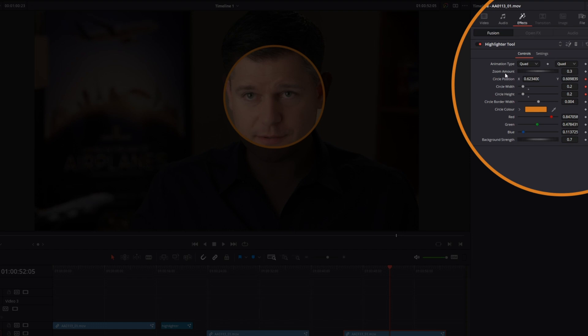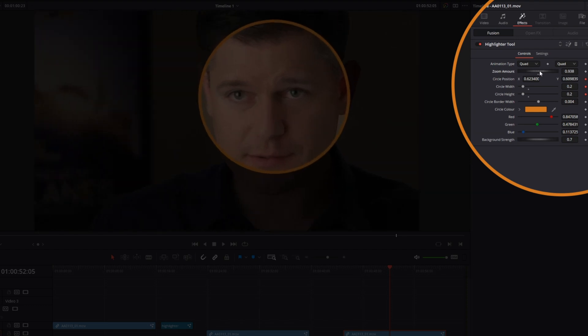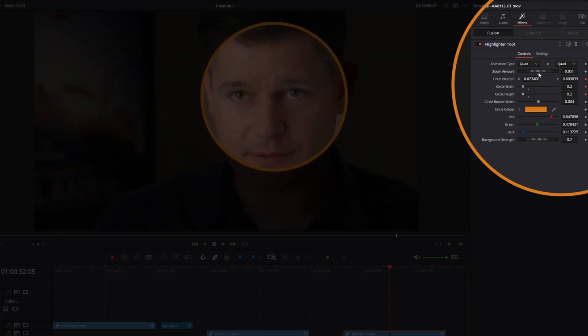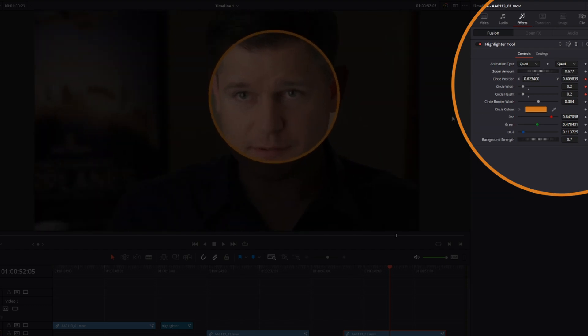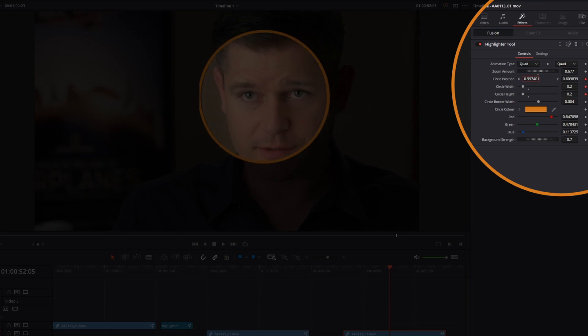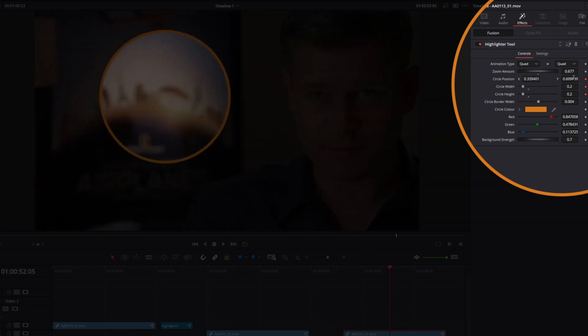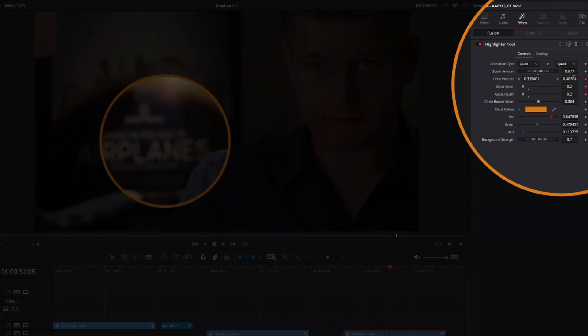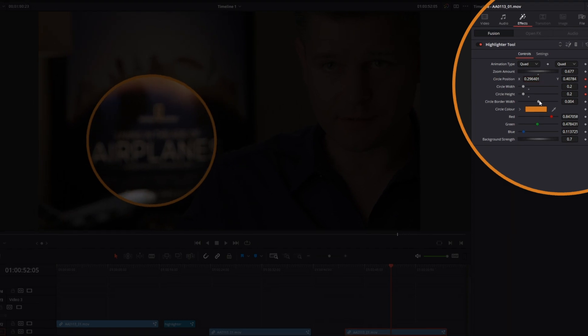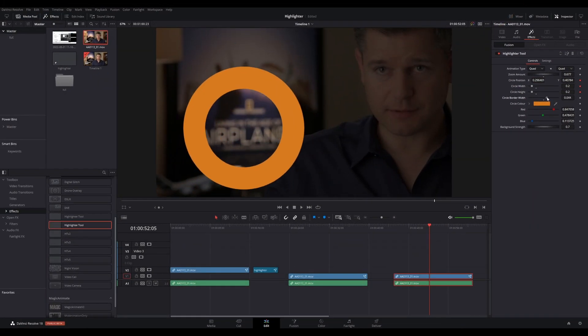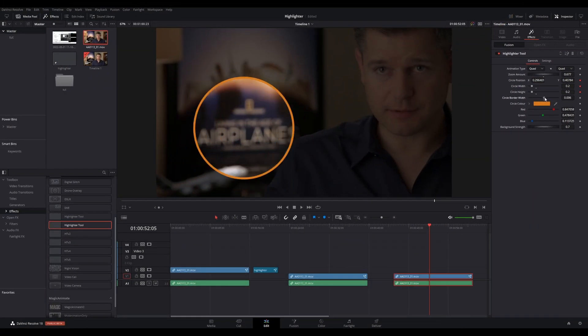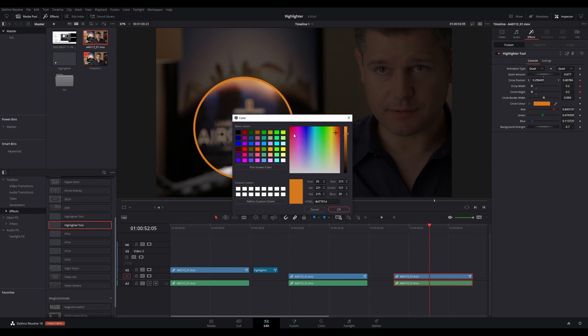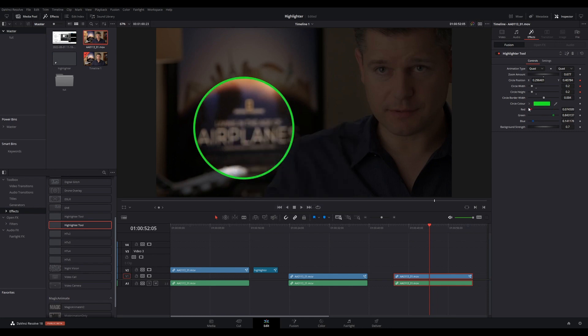Animation Type will affect the animation of the zoom. Zoom Amount affects how much to zoom in. Circle Position, Width, and Height are hopefully obvious. Circle Border Width is how thick the line of the circle is. Circle Color to change the circle color, and then the strength of the graying out of the background.